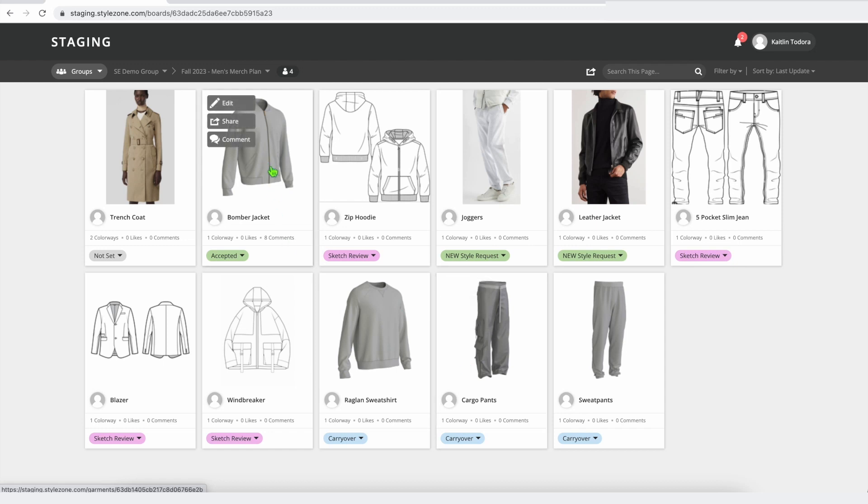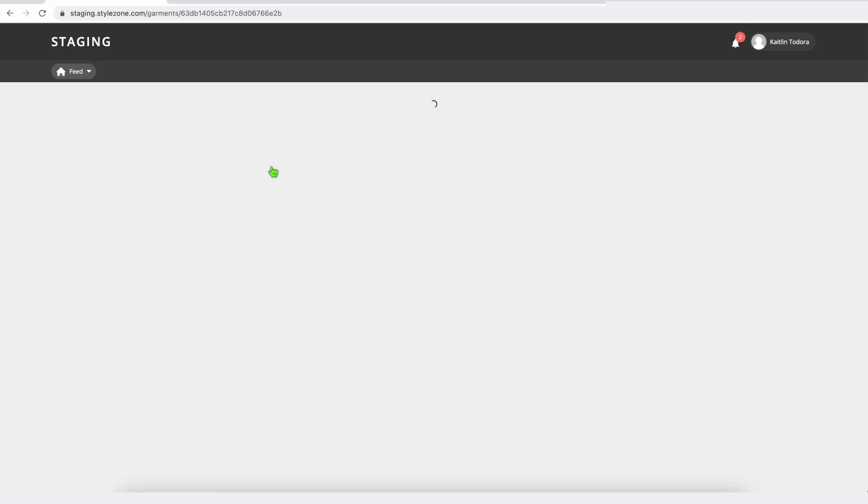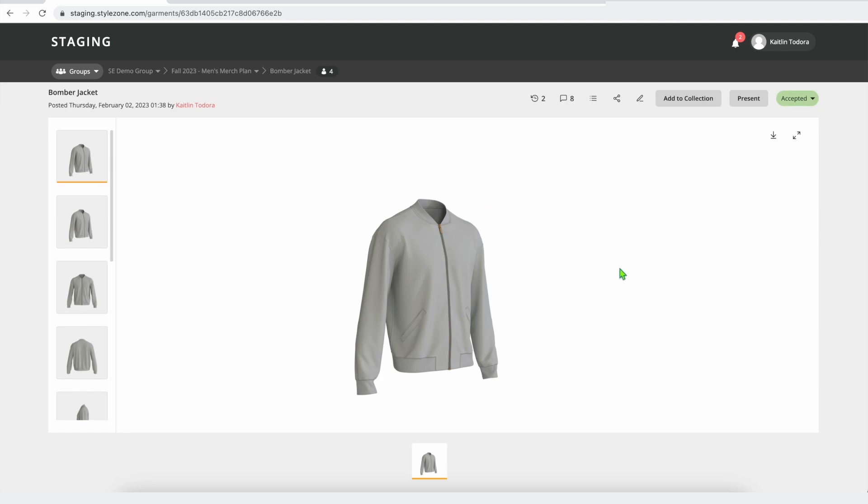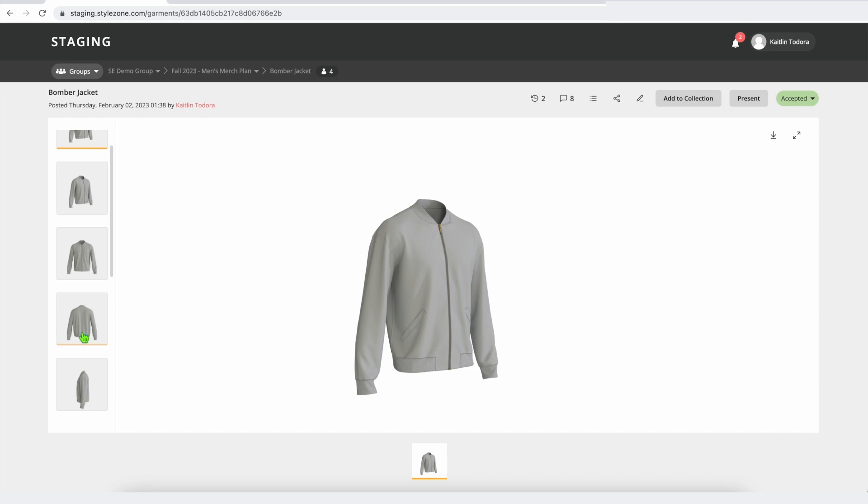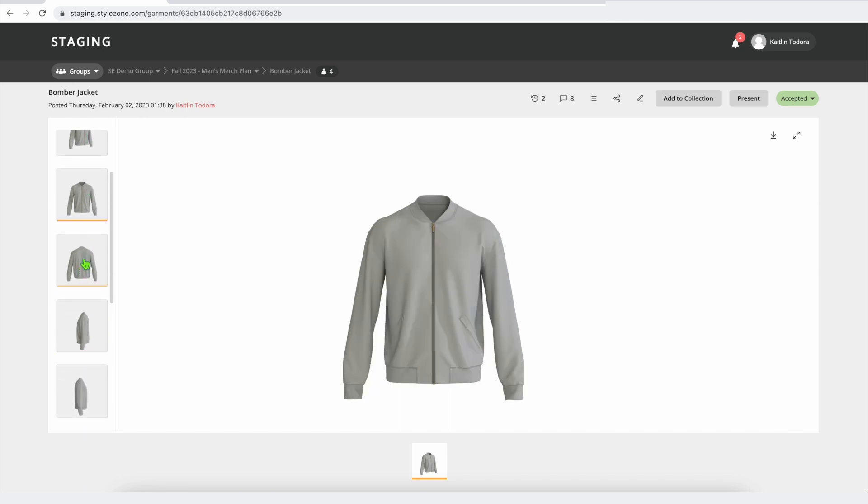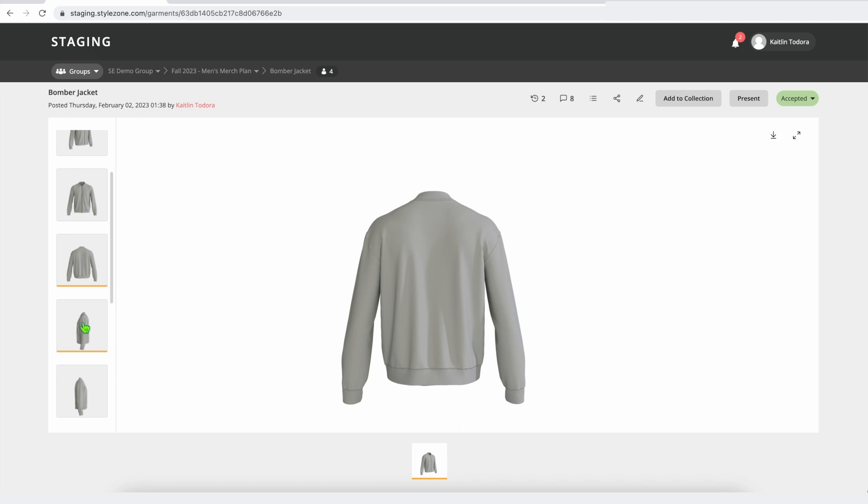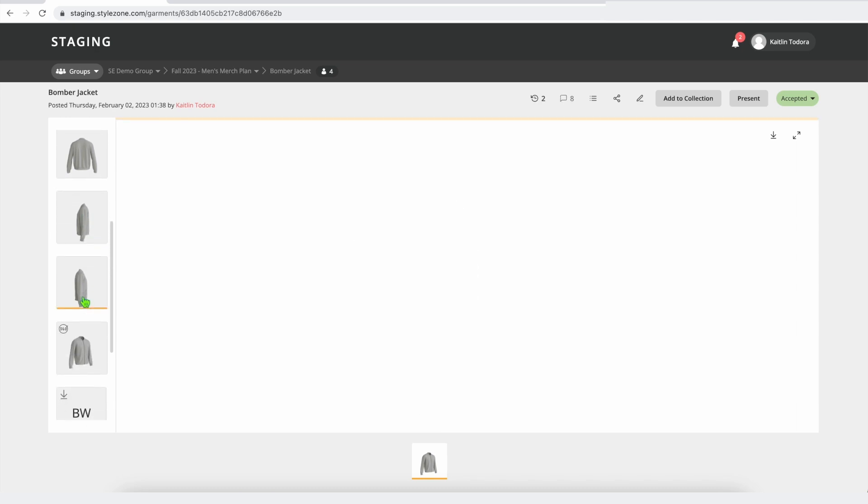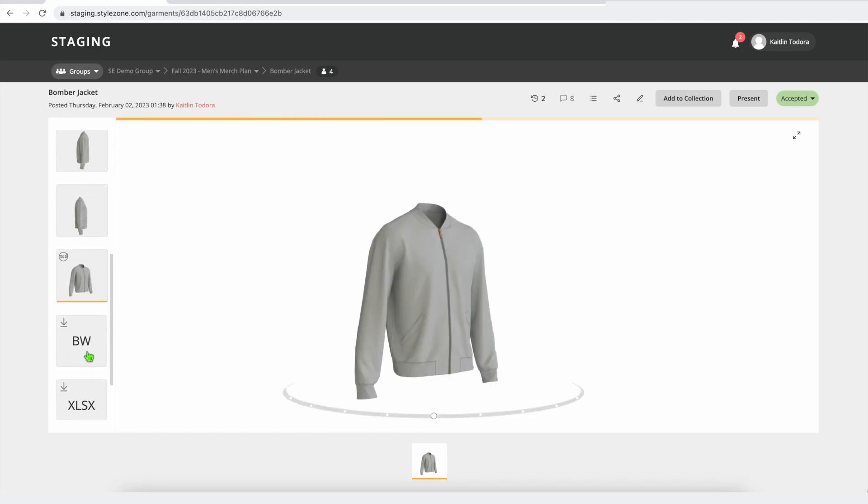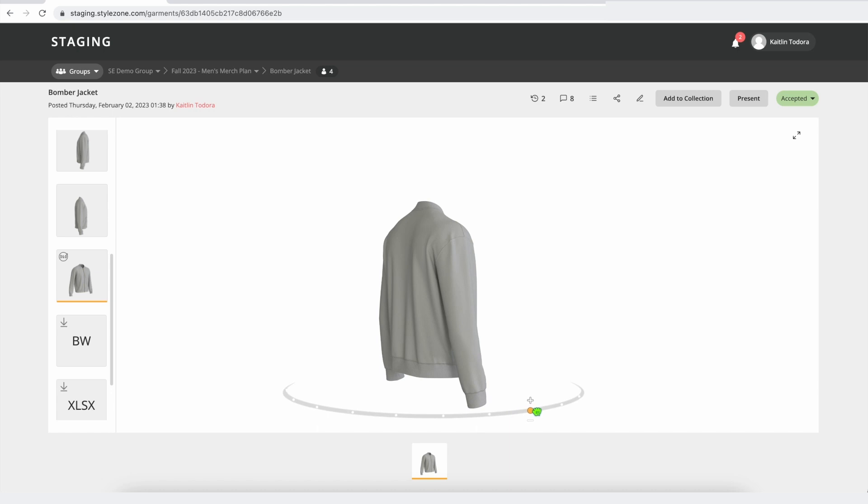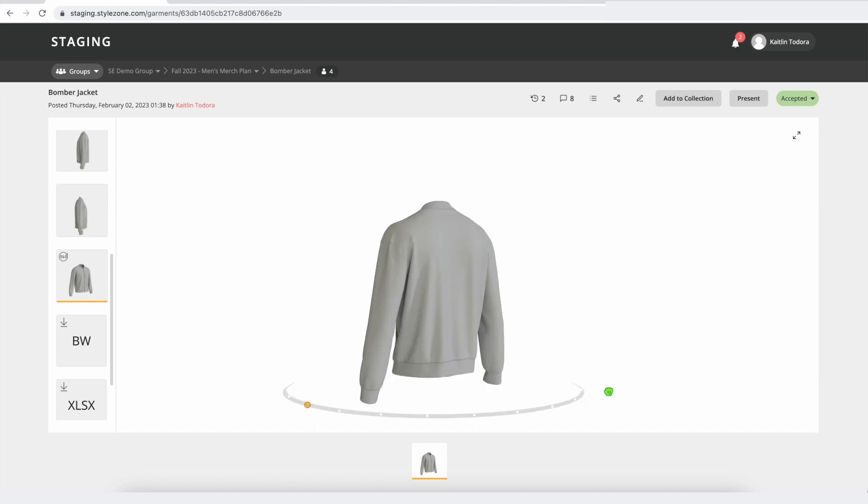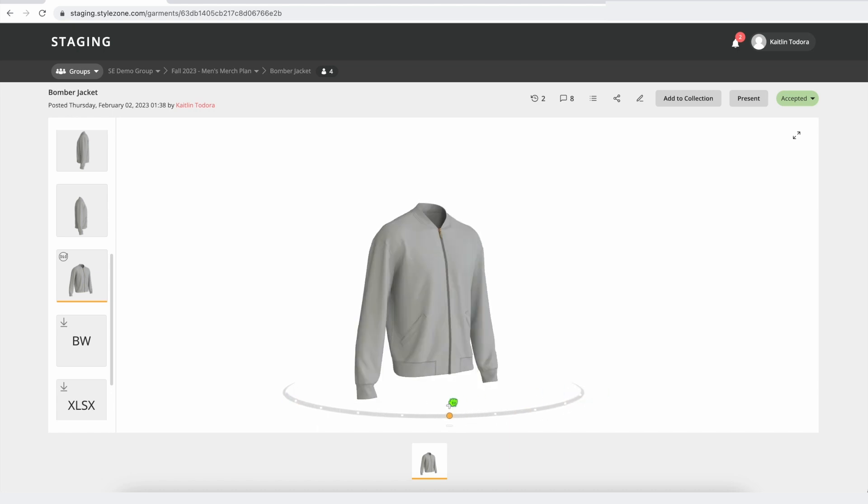If I open up this example here, we can see that this core block has several different renders uploaded. All of these renders are uploaded using our virtual quality standards. So they're going to be the same camera angles, the same lighting for every style that gets uploaded here. So a very consistent look and also helps with that apples to apples comparison while you're doing your 3D development.